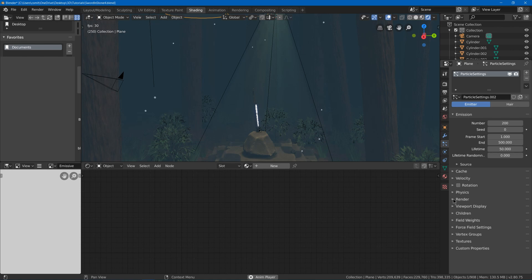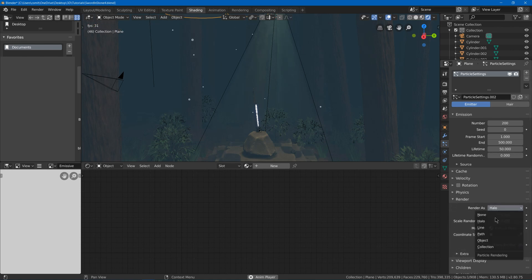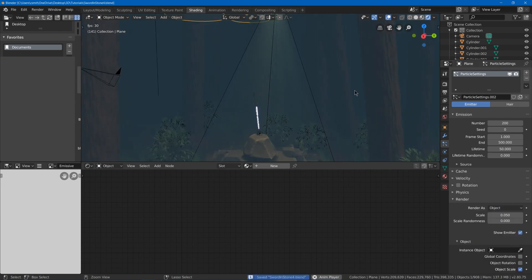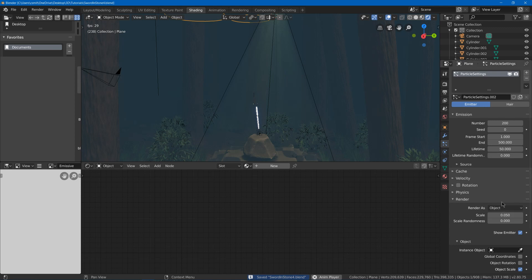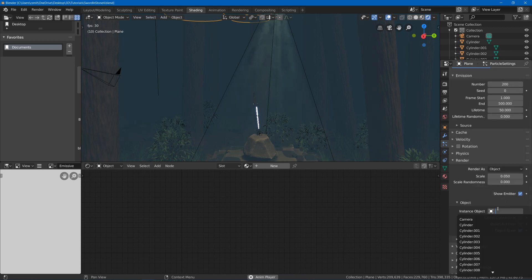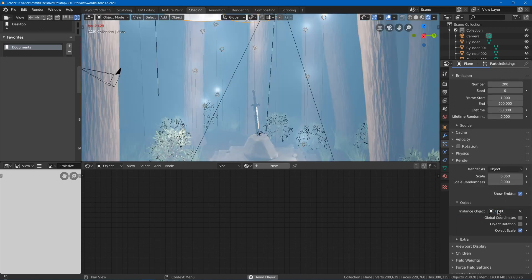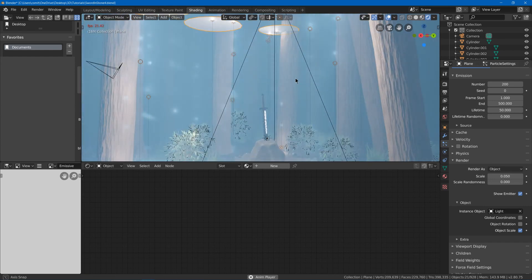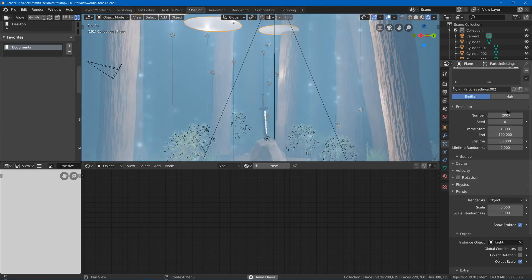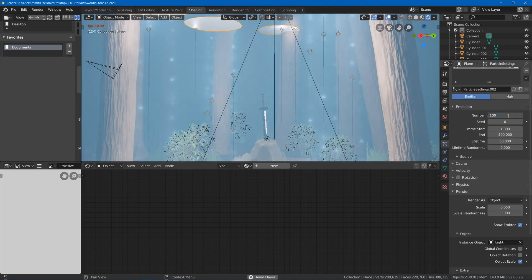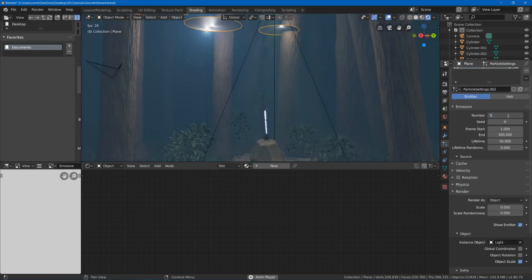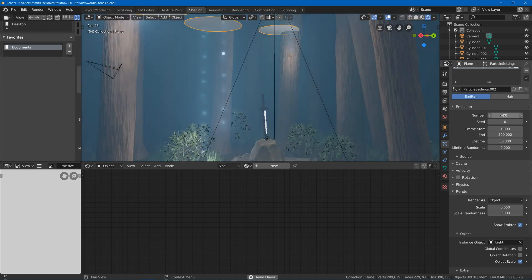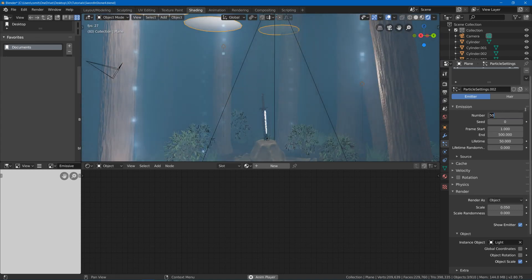So in render I'm going to change it from halo to object. I'm going to save because this might cause a crash or something. And I'm going to go and choose light. This will be the point light we had before. And as you can see we've got all these point lights. Now this is way too many. I'm going to go down to like maybe even 50 or something. Maybe even less like 20.